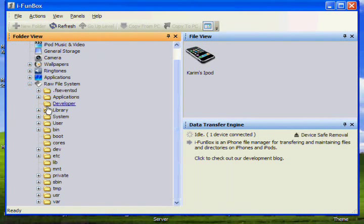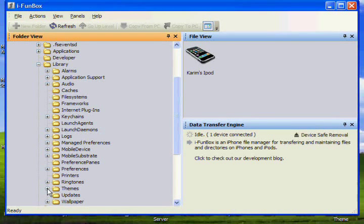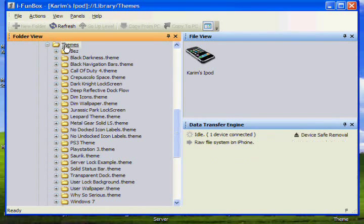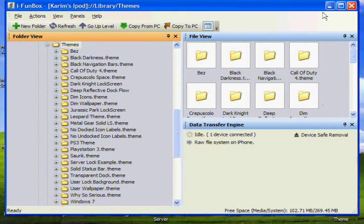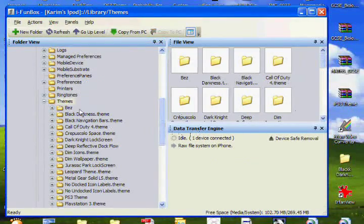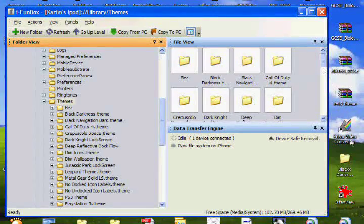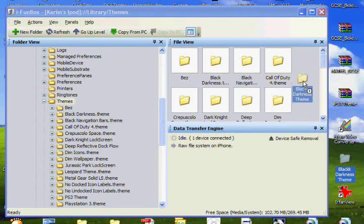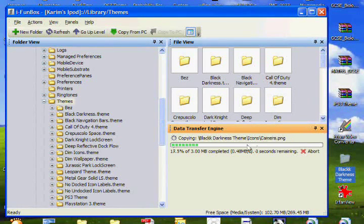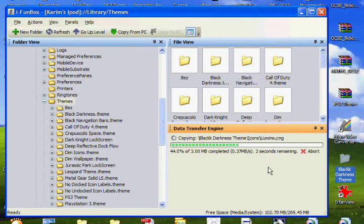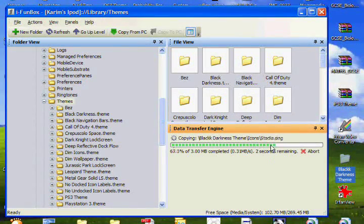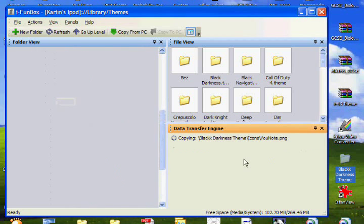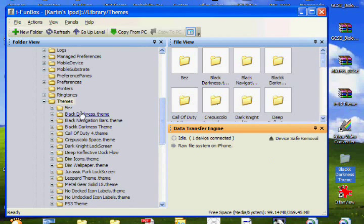Then go down to library. Then go down to where the themes part is. Now just click the themes. OK. And now, what you want to do is take your theme, whatever folder it is, and just drag it right into the themes icon, like that. Now just wait for it to copy. It's just going to take it in. It's going to put it in there. And there you go.